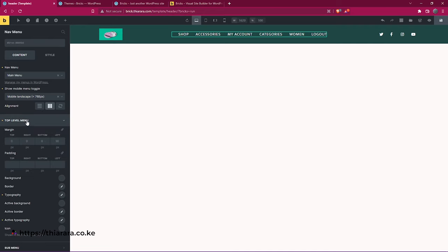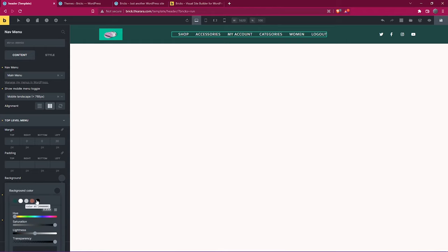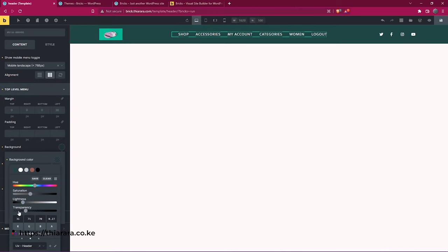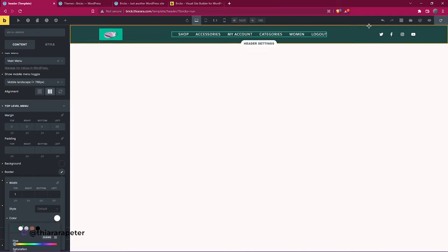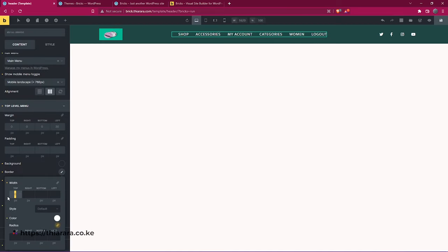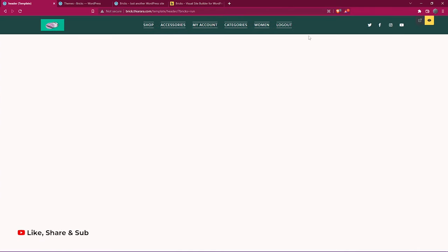Back on desktop, select the top menu — you can increase the margin and add padding. If you want to change the background color, you can add a different color or leave it transparent. To add borders, come here and add a border color. Set the style to Solid and on preview you can see the border is added. You can also add a border at the bottom.